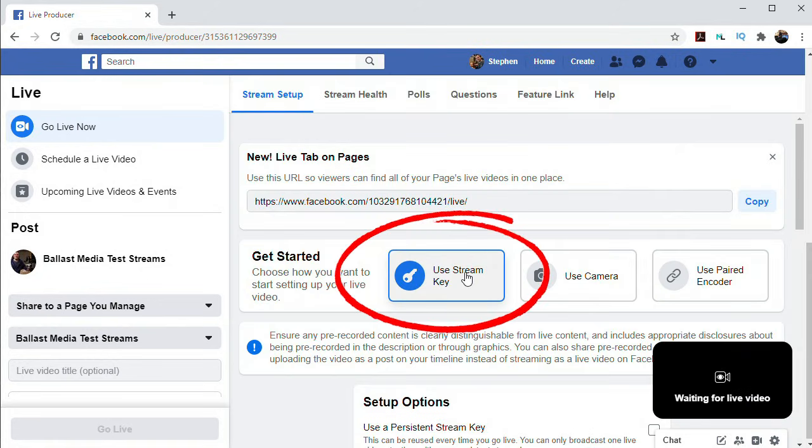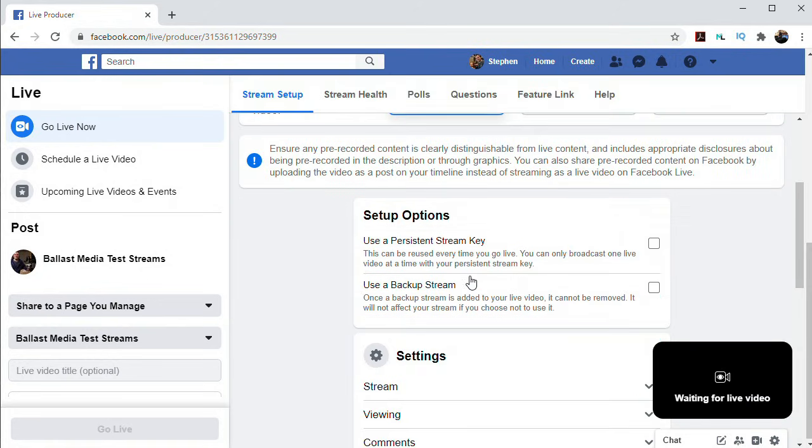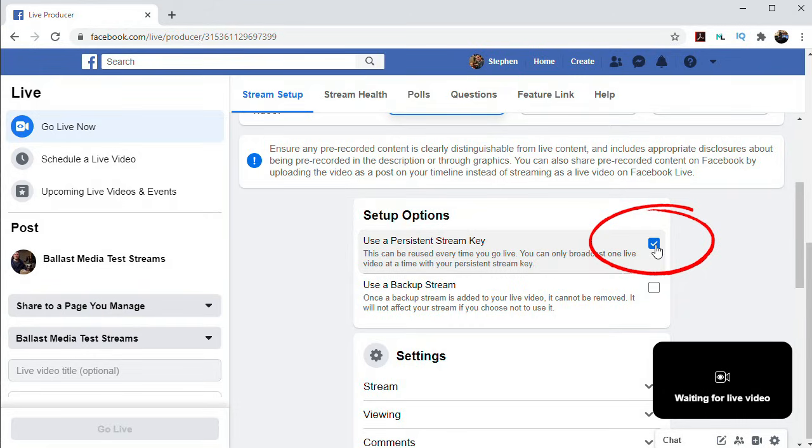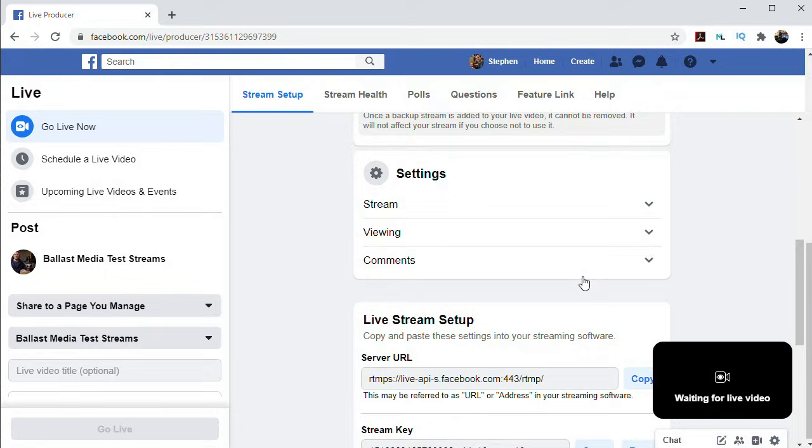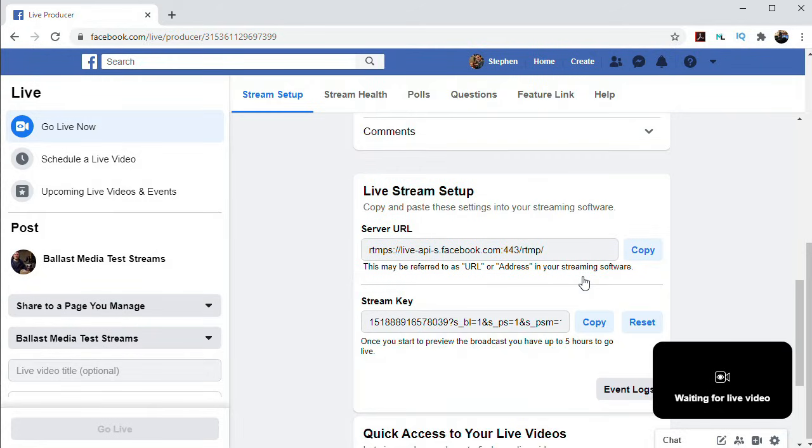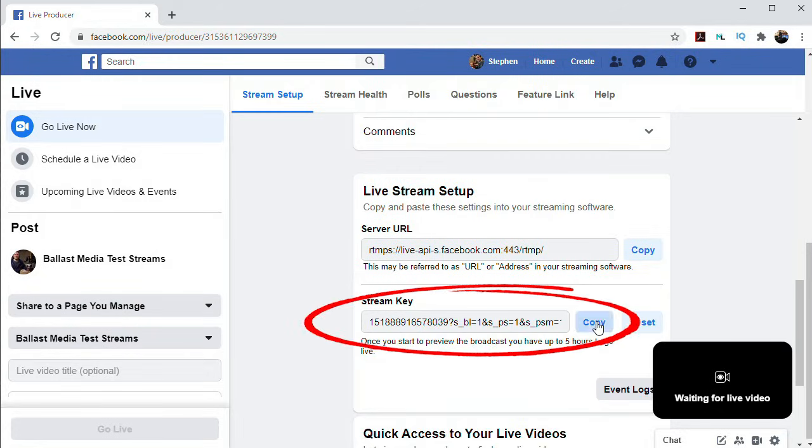And then I'm also going to click Use a Persistent Stream Key. What that means is I won't have to copy this key into OBS every time I stream. Now Facebook and OBS will continue to use the same key until you tell either of them to change that. Next to the Stream key, click the Copy button, and that copies the Stream key to the computer's clipboard.